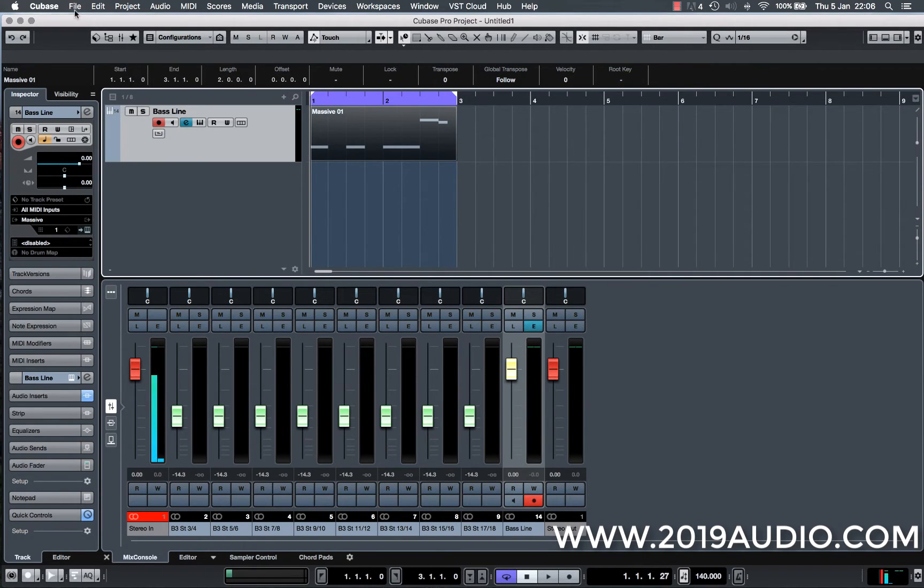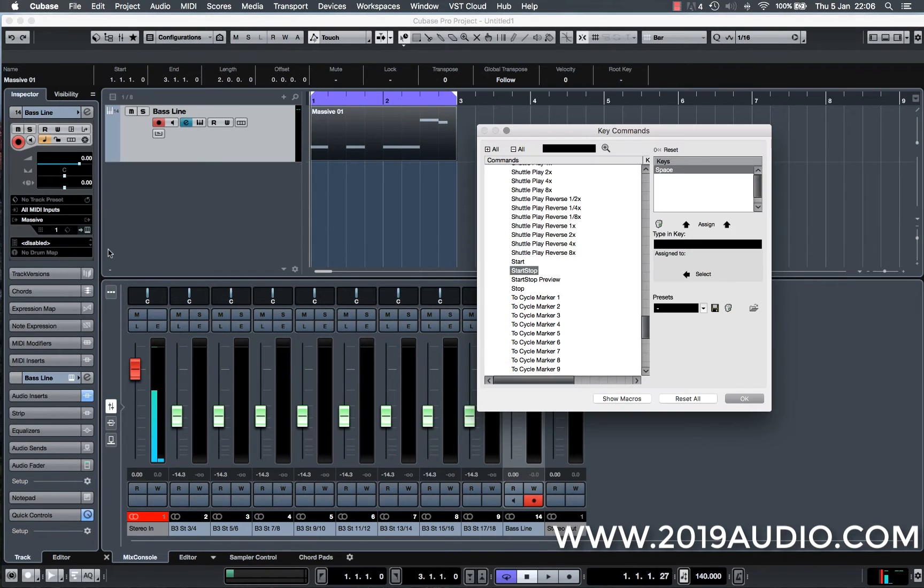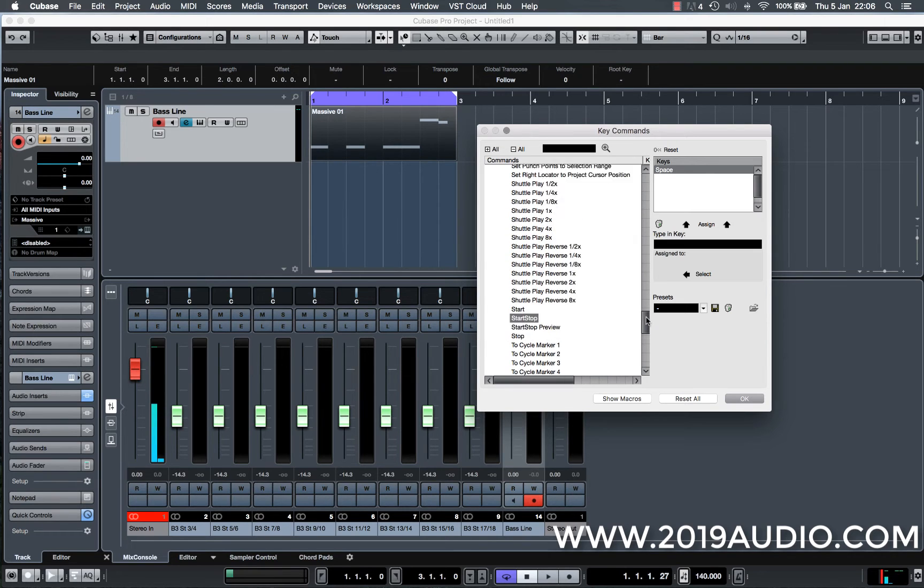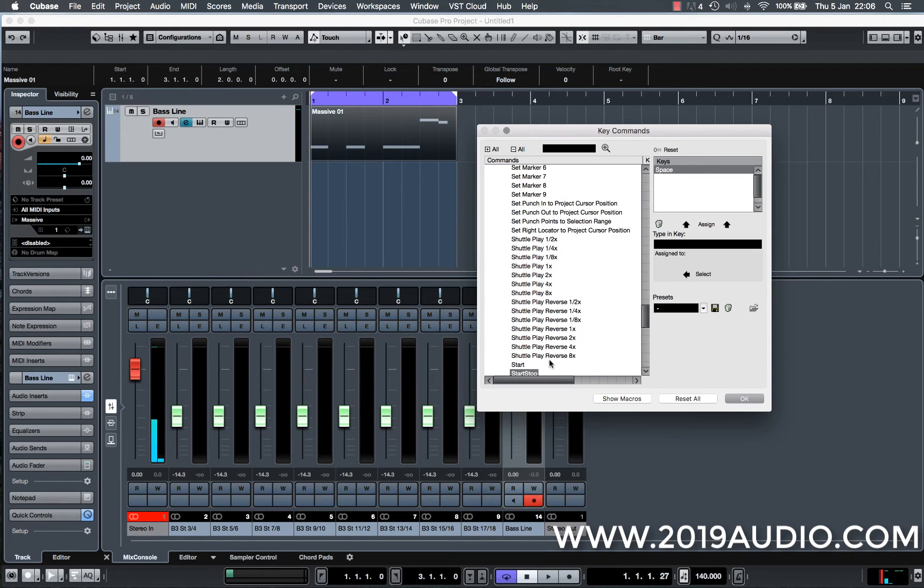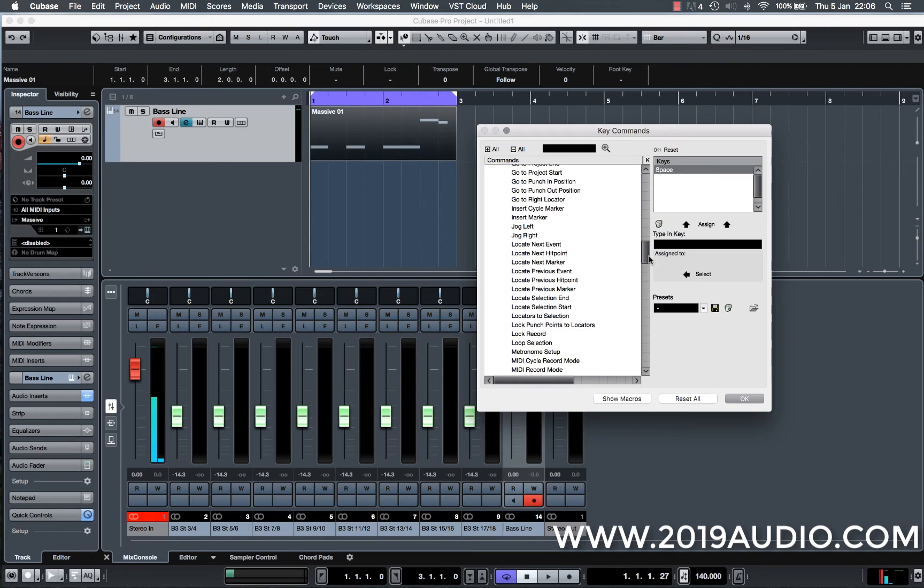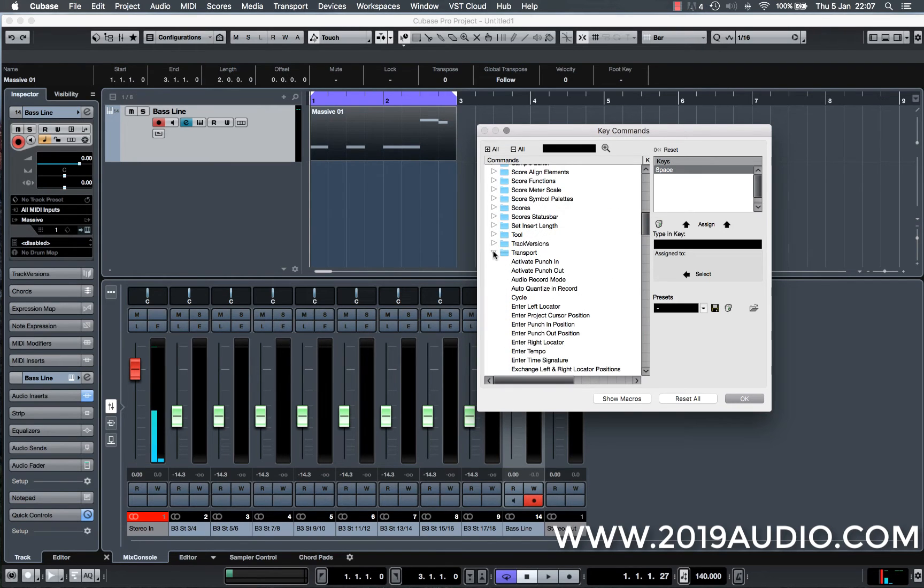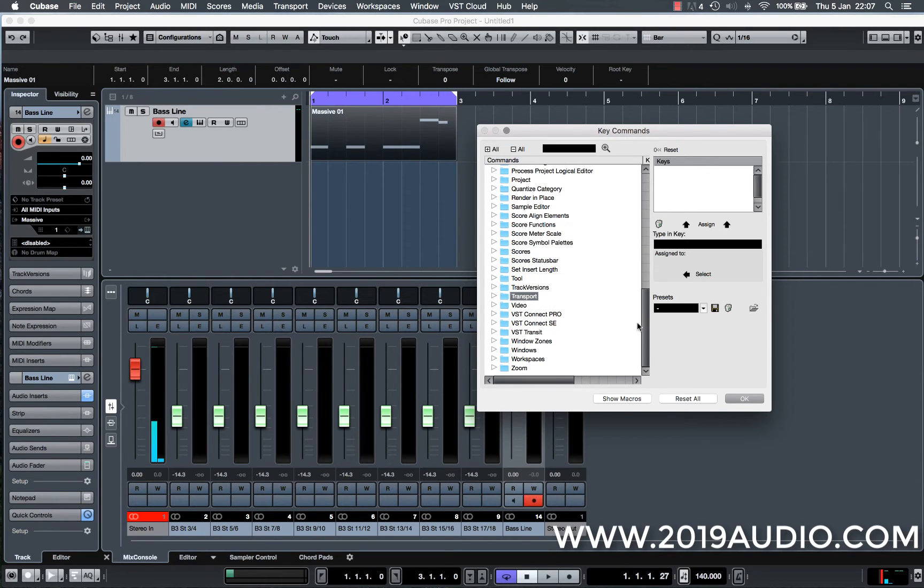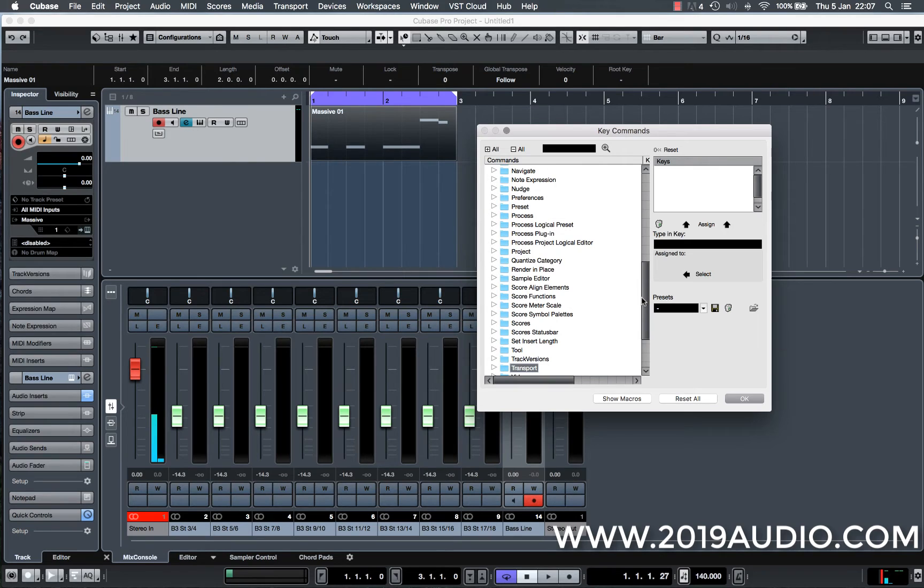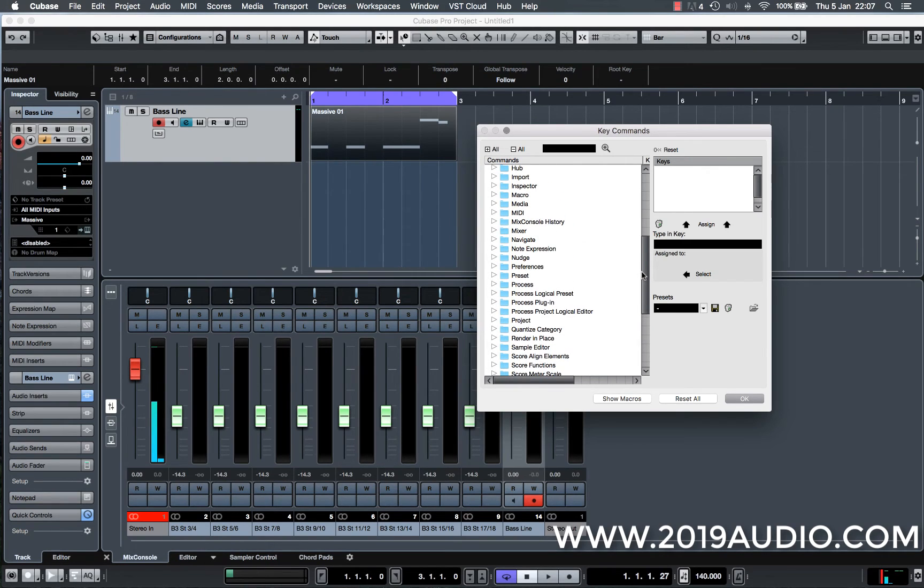So if I go to file and this key commands bar here is what I'm after, this is like a list of all of the shortcuts for every different thing that you might possibly want to do within Cubase. And as you can see there's loads of folders, there's just so much you can do with it.